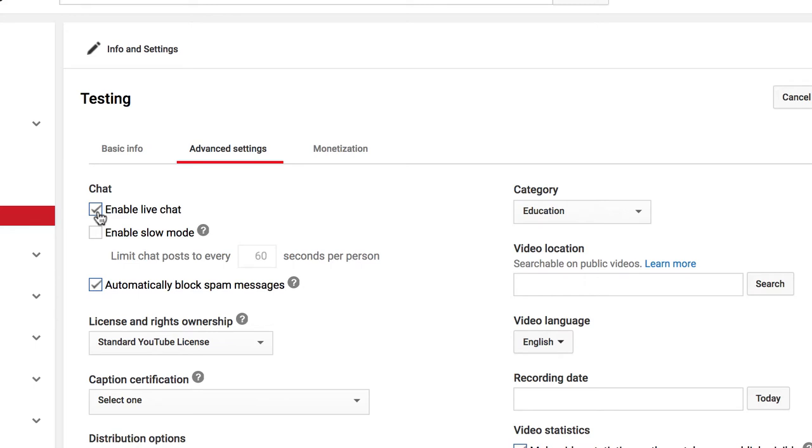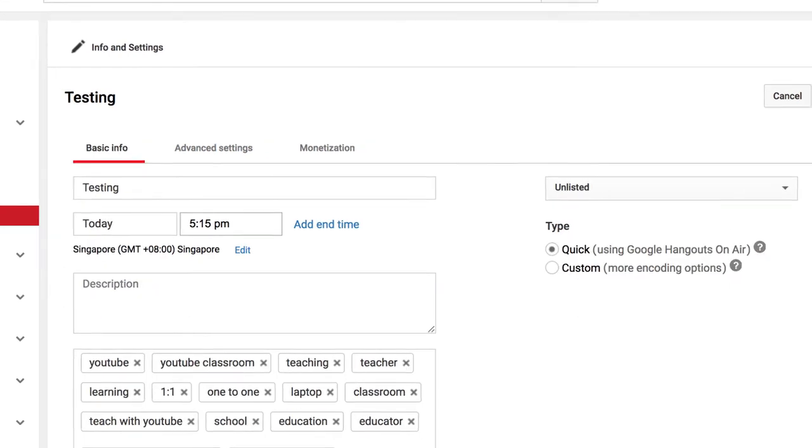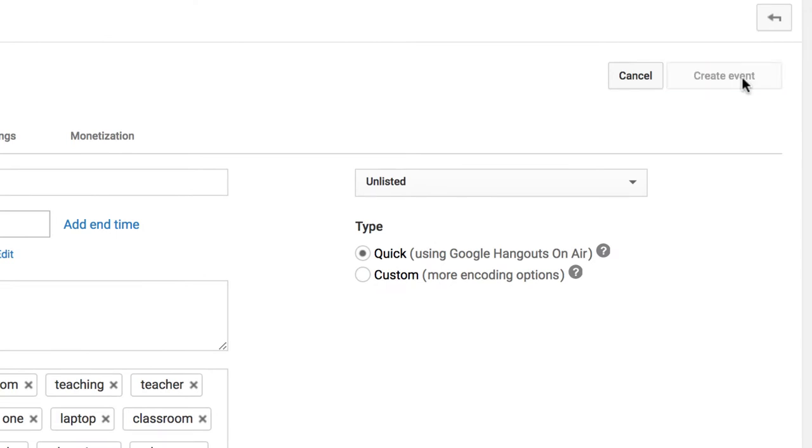So I'm going to undo that. I'm going to go back to Basic Info, and I'm going to click the Create Event button.